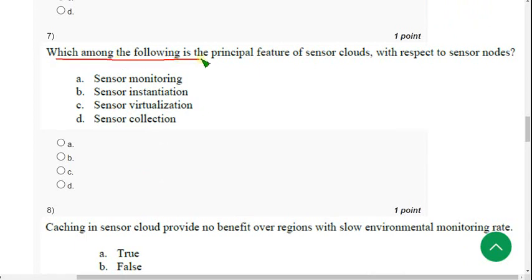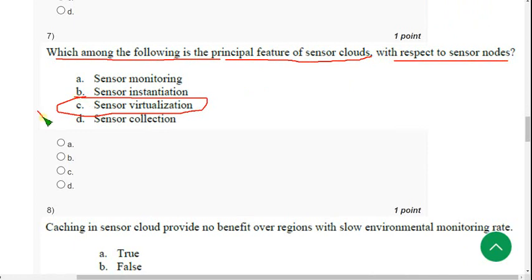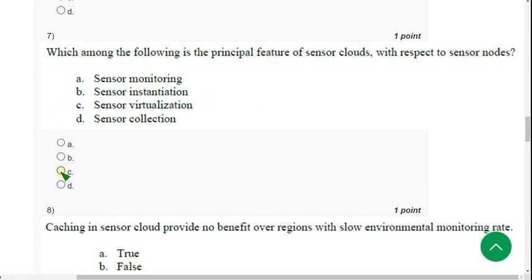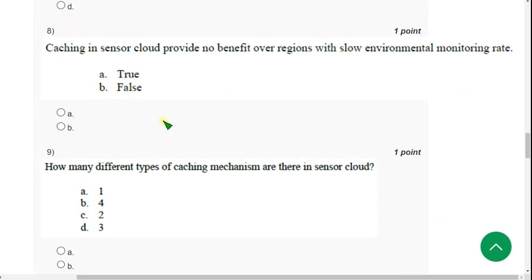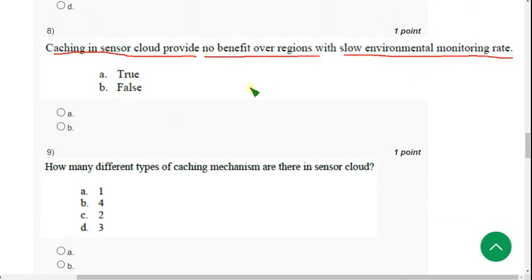Seventh question: 'Which among the following is the principal feature of sensor clouds with respect to sensor nodes?' For the seventh question, the probable answer is option C — Sensor Virtualization. If you want to suggest a change of answer, do so in the comment section. Before the final submission, check for any updates. The probable answer is option C.